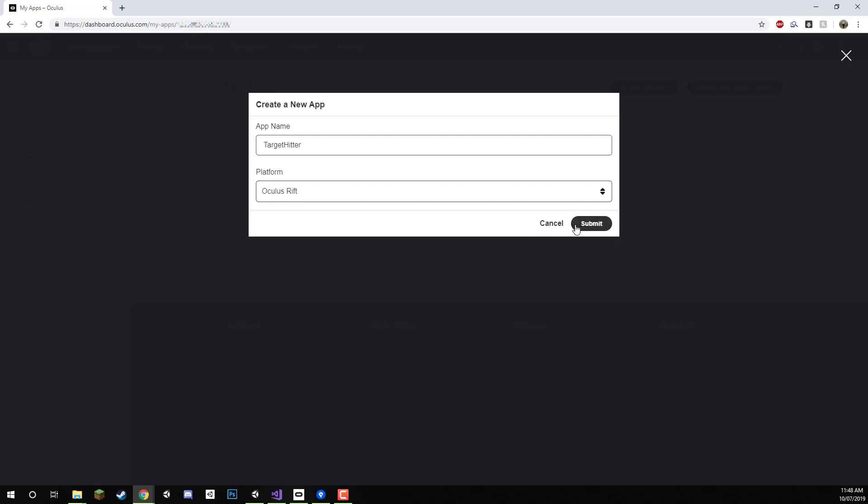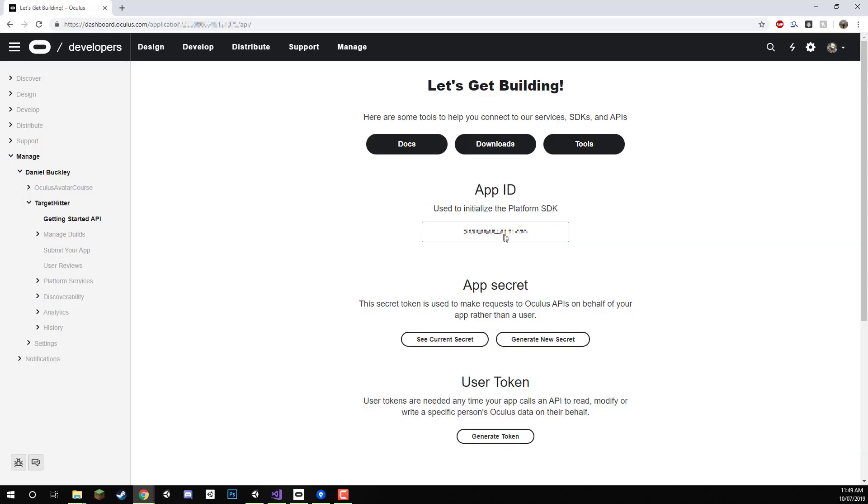I'll select that and then I'll click submit and here we are. We are now on this page here which is pretty much all the information for our app.